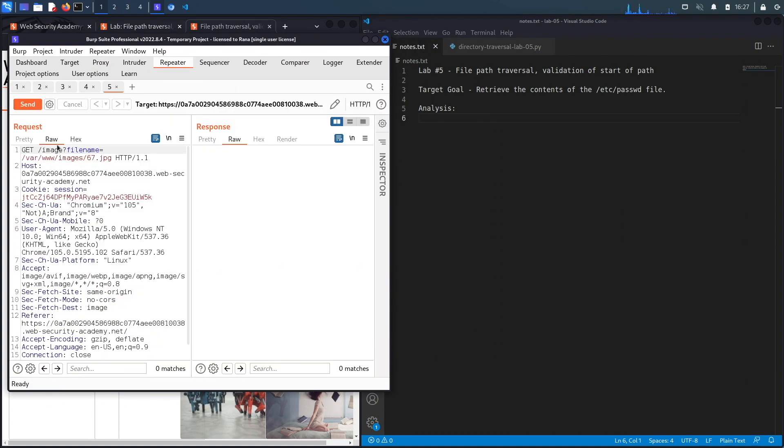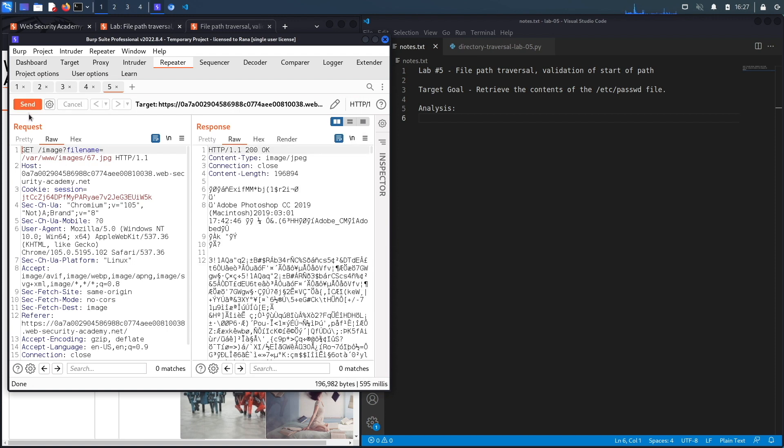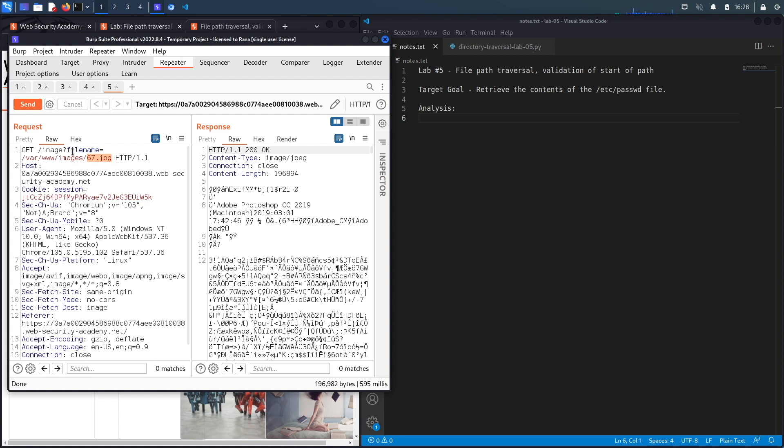And then in Repeater we're going to click on Send, and you'll see over here for the regular image 67.jpg it's a 200 OK message and it retrieves the content of the image. So again, every time you see any place in the location where it's user supplied input that potentially retrieves files from the back-end system, you should test it for path traversal vulnerabilities. You should also test it for vulnerabilities like remote file inclusion and local file inclusion.